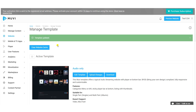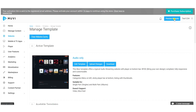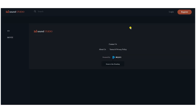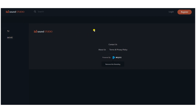To activate the Audio Only template, simply click 'Activate'. Once activated, click 'Preview Website' to preview your audio streaming website. You can then customize it by adding banners, featured content sections, and menus.